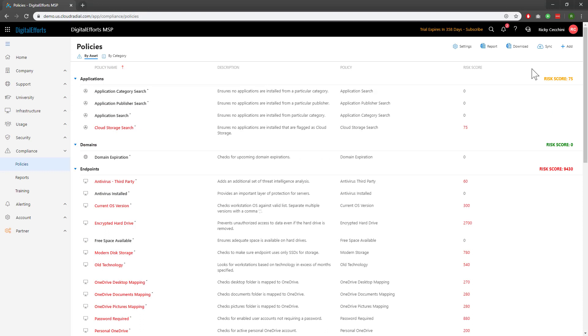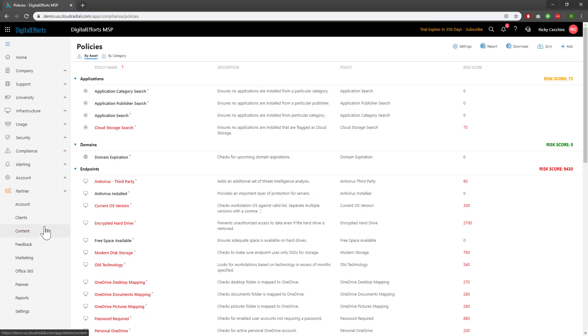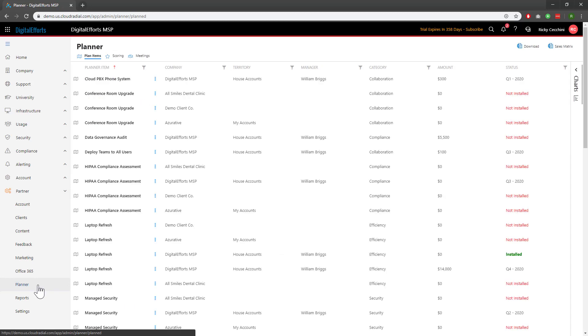We've been looking at the Planner from an individual client level. However, it's also possible to look at it from your side of things. Navigate over to the Partner drop-down on the left-hand side of the Feature Sets and find your Planner option. We can see Planner items and their statuses for all clients.